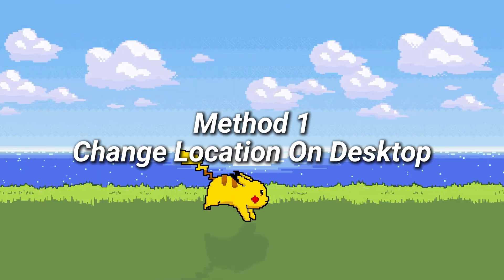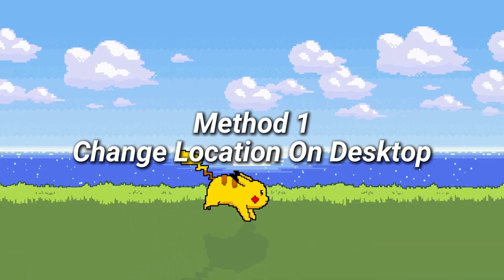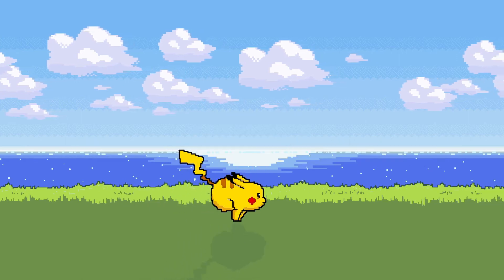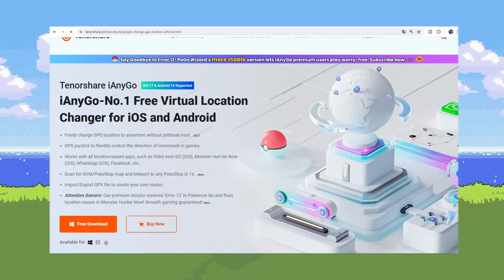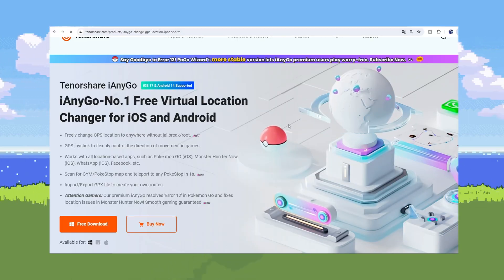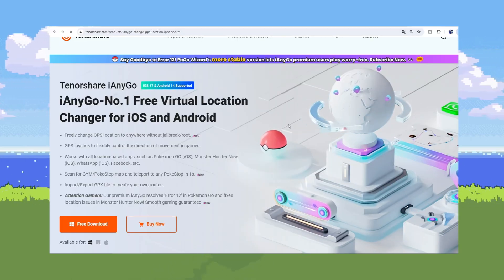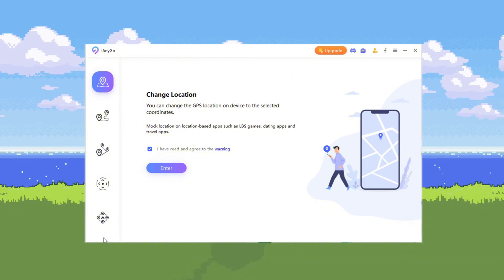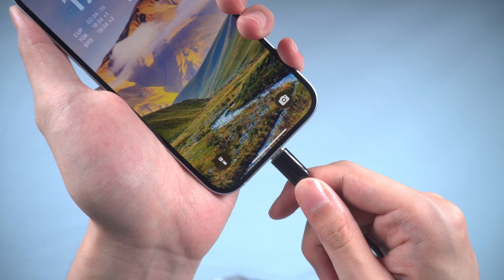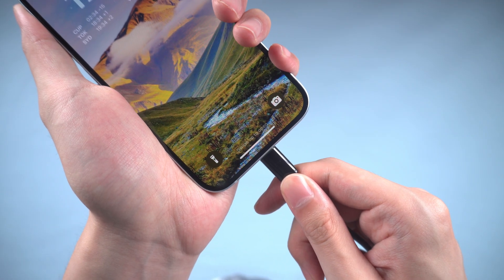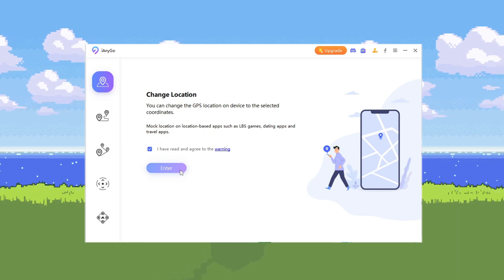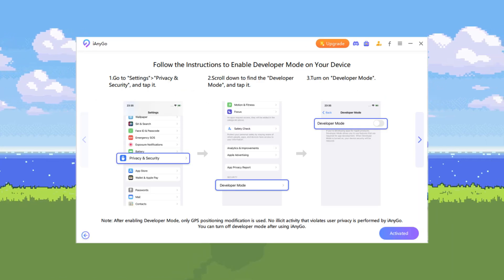Method 1: Change Location on iAnyGo Desktop for iOS 18. Download the iAnyGo Desktop version on PC or Mac, install and launch it on your computer. You will need to connect your iPhone to the computer and select the Change Location function. For the first time,